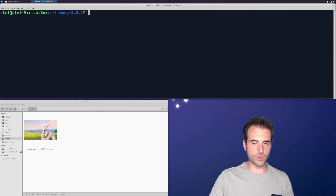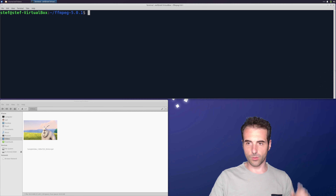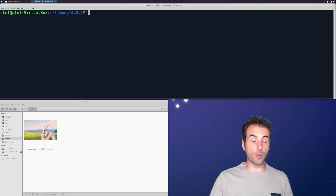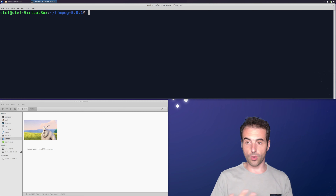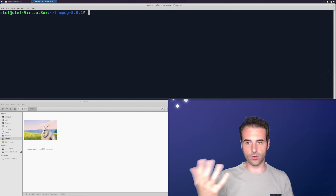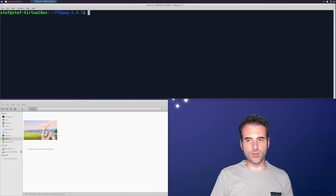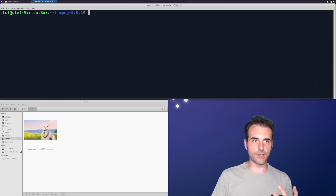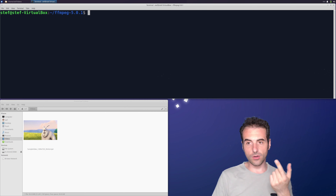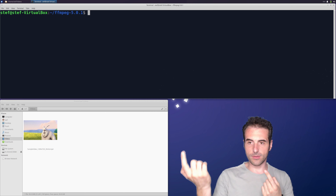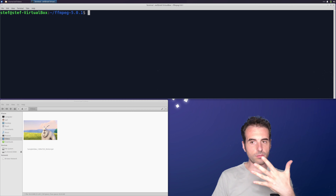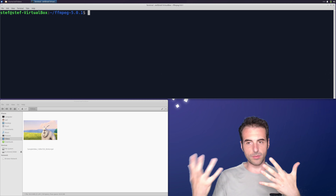Here we are in Ubuntu 22.04 and we have FFmpeg already enabled. First of all, let's see what a filter is. A filter is a computation on the video or audio stream in order to obtain an output. In FFmpeg we have two kinds of filters: the simple filters and the filter complex. Simple filters accept a single type of stream and produce an output, while filter complex accepts multiple inputs to obtain an output.